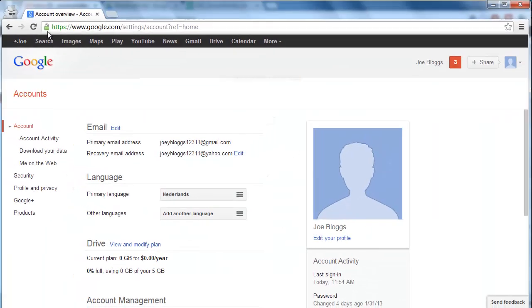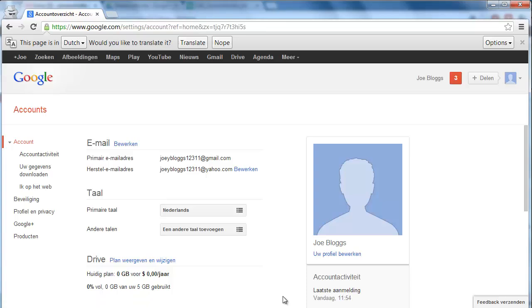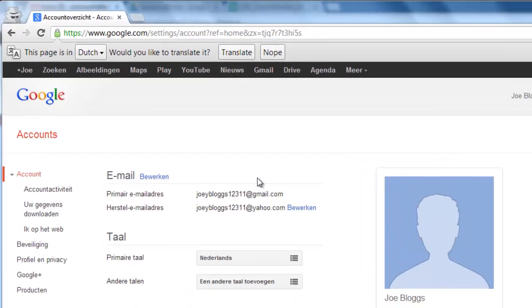Click reload in the yellow box that has appeared at the top of the screen. You will notice that the bar at the top has changed language.